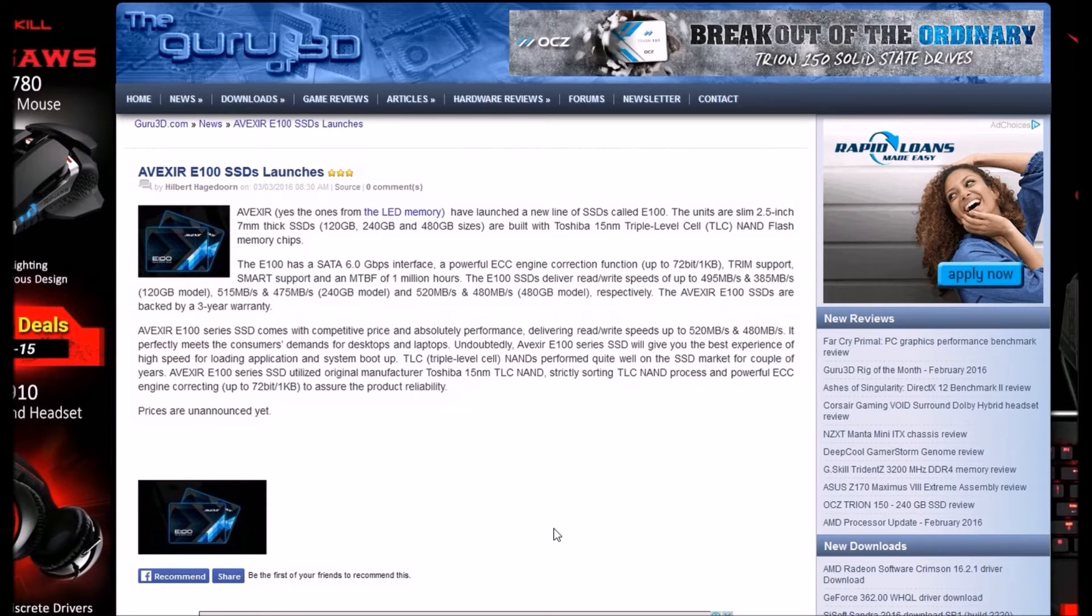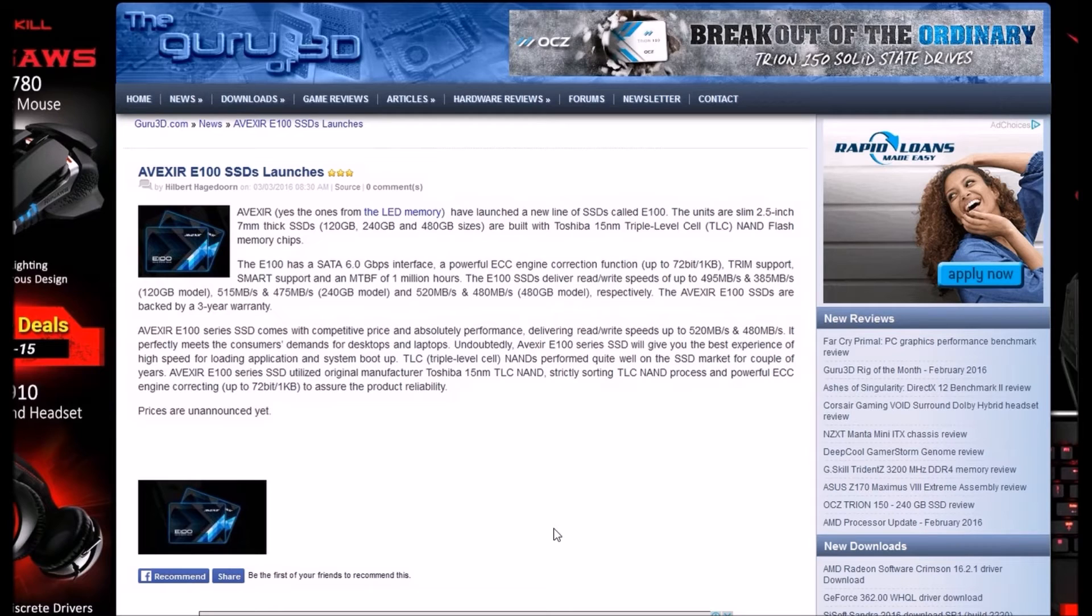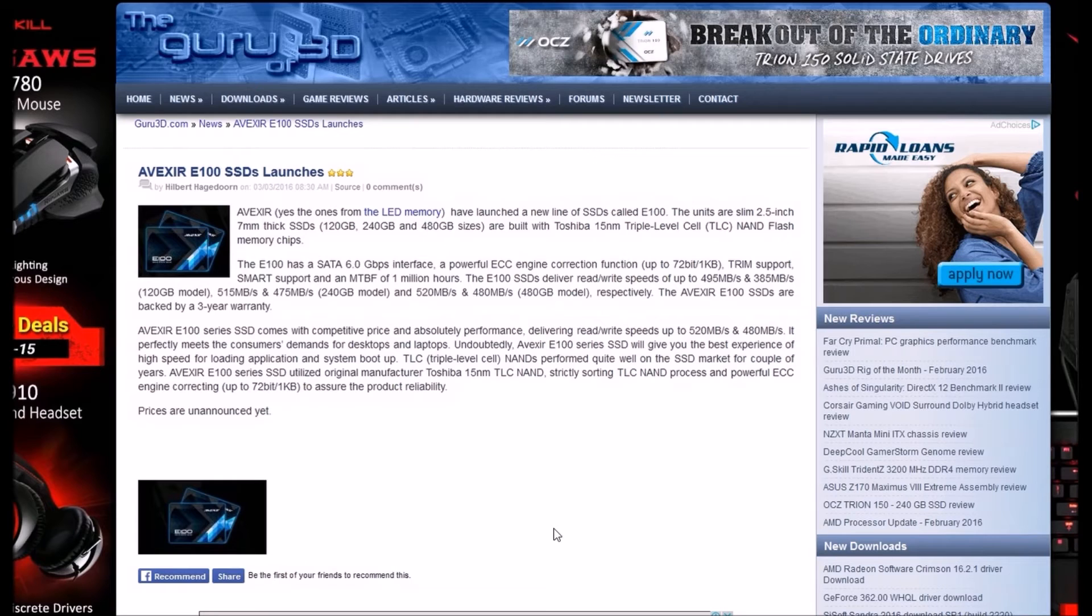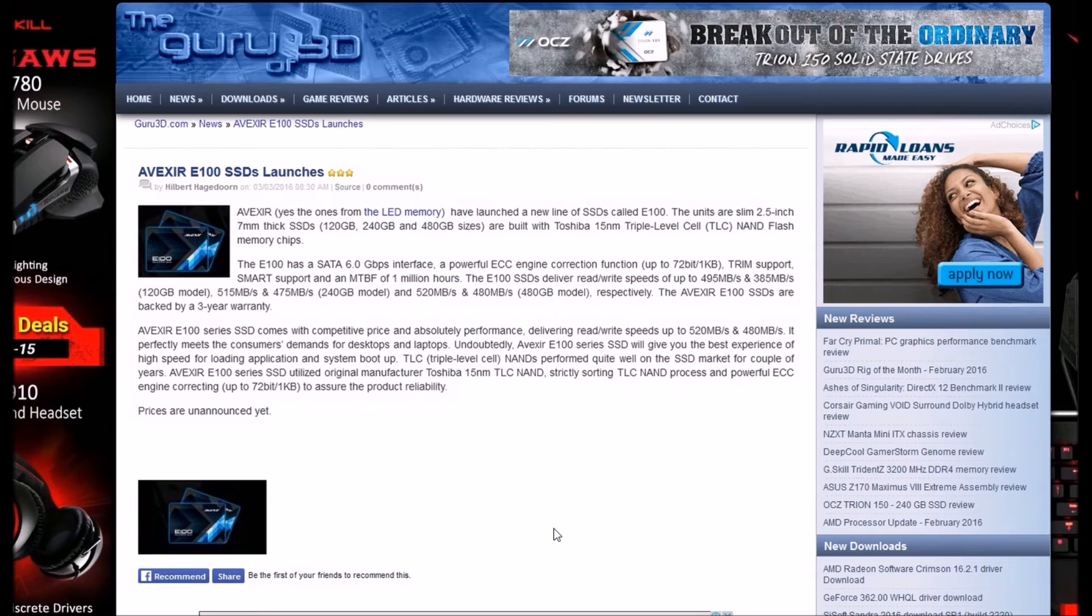Undoubtedly, the NFX E100 series will give you the best experience for high speed loading applications and system boot up. TLC triple level cell NAND has performed quite well on the SSD market for a couple of years. NFX E100 series utilizes the original manufactured Toshiba 50nm TLC NAND, strictly sorting TLC NAND process and powerful ECC error correction up to 72-bit per 1KB to ensure product durability.